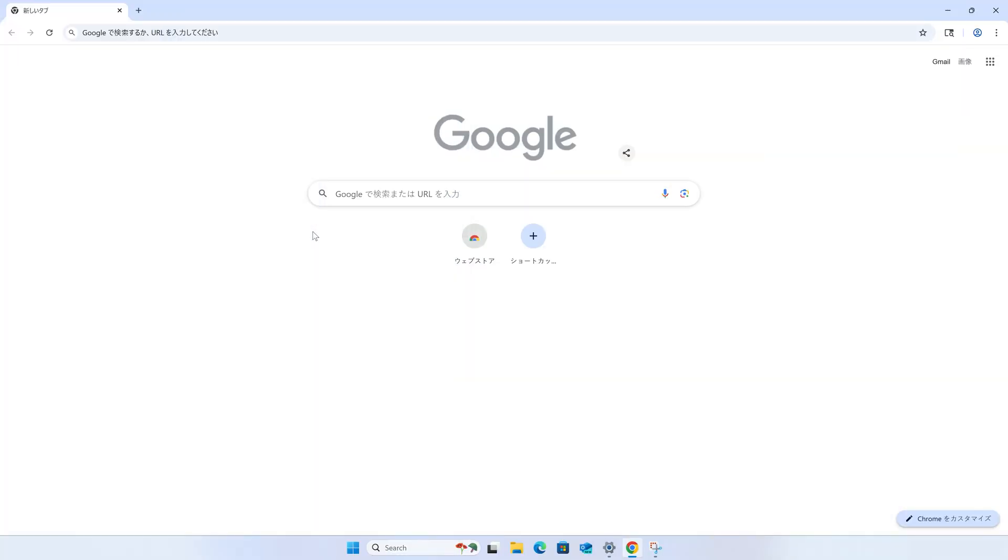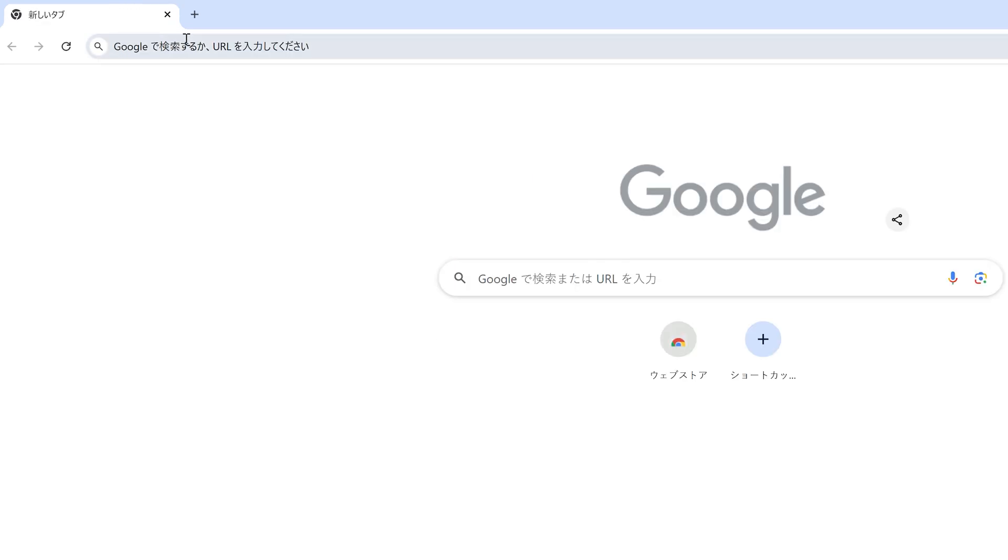So in this example, let's say we accidentally set the language in Chrome to Japanese. Now, I can't even pronounce these characters, let alone understand what any of this says, but I can show you how to get it back.